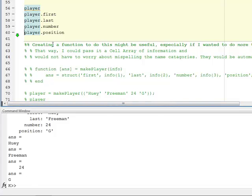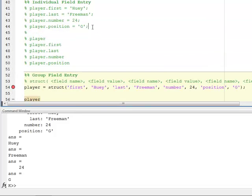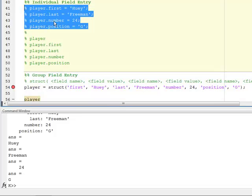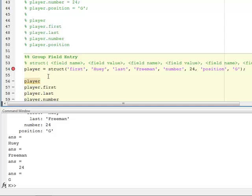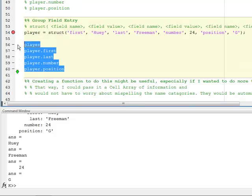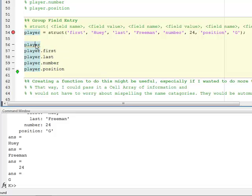So that's how you create a structure — two methods of creation: the individual field entry method, or the group field entry method using struct on line 54. And this is how you access: if I want the whole structure, I use just the variable name. If I want a field in the structure, I do dot and then the field name, and that accesses the data in the structure.